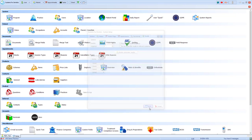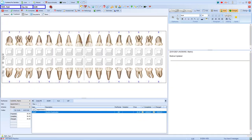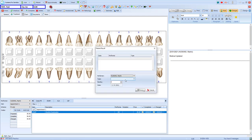We will then save and close setup and from our course of treatment, select Complete. This will complete and close the course and will immediately prompt you to set a recall.